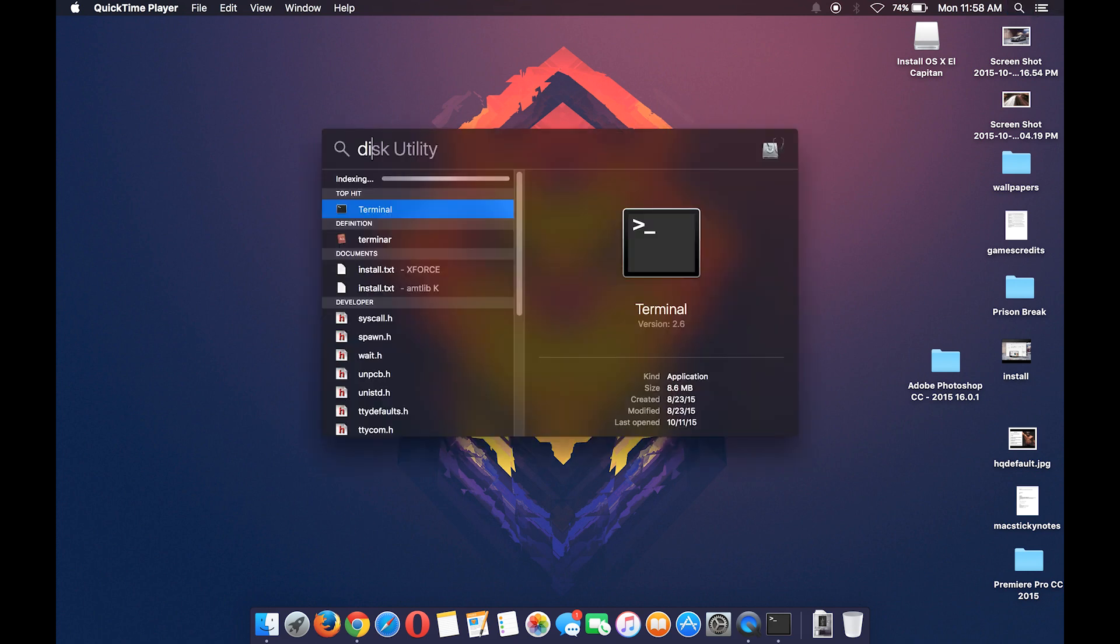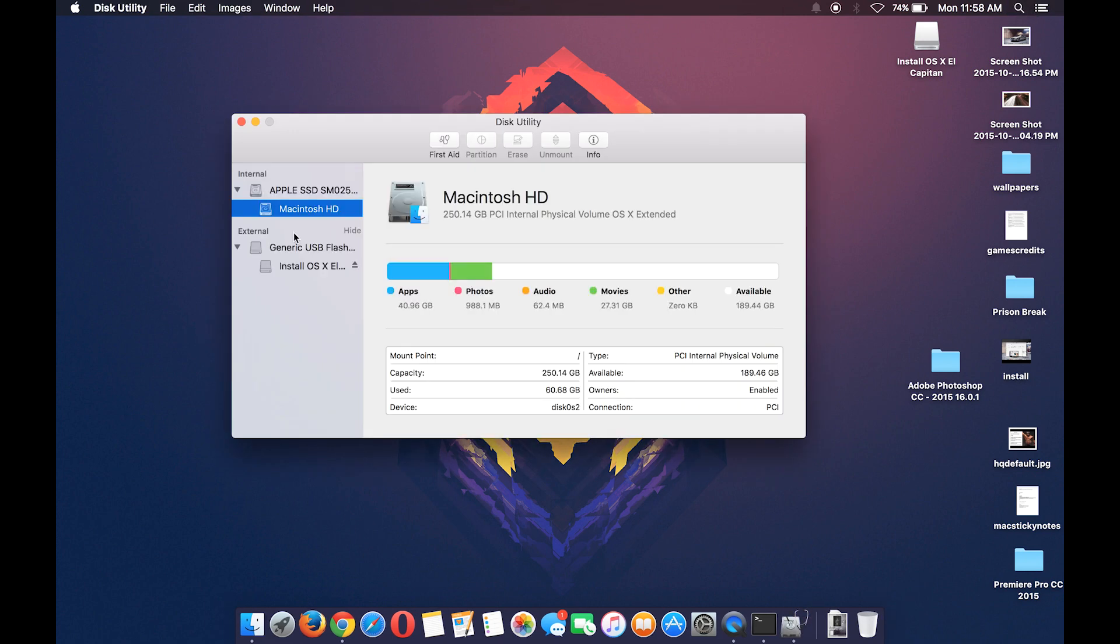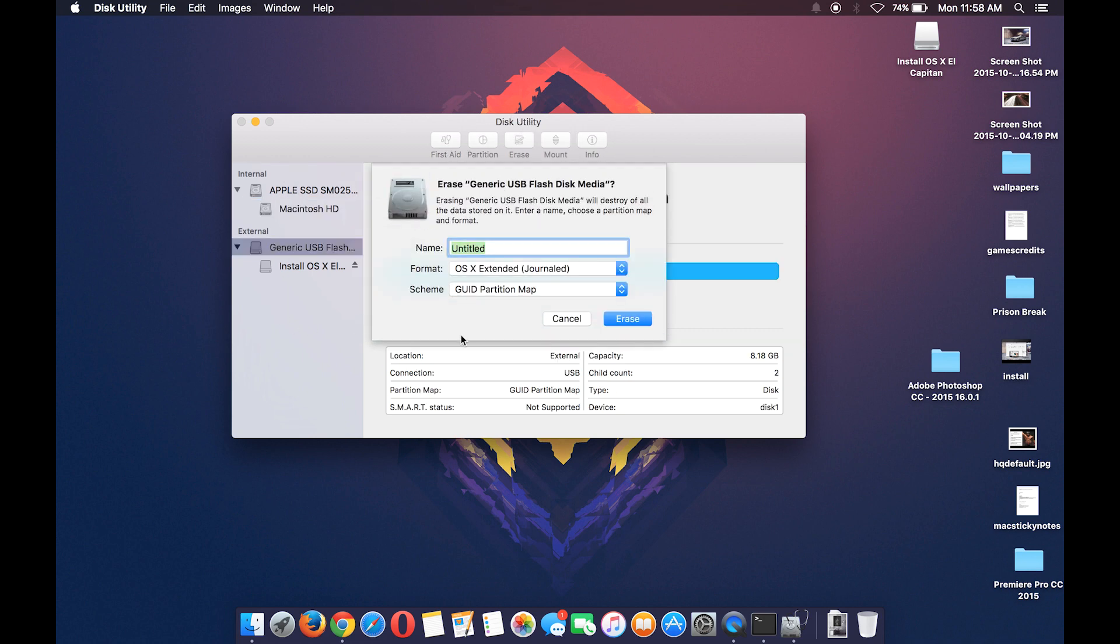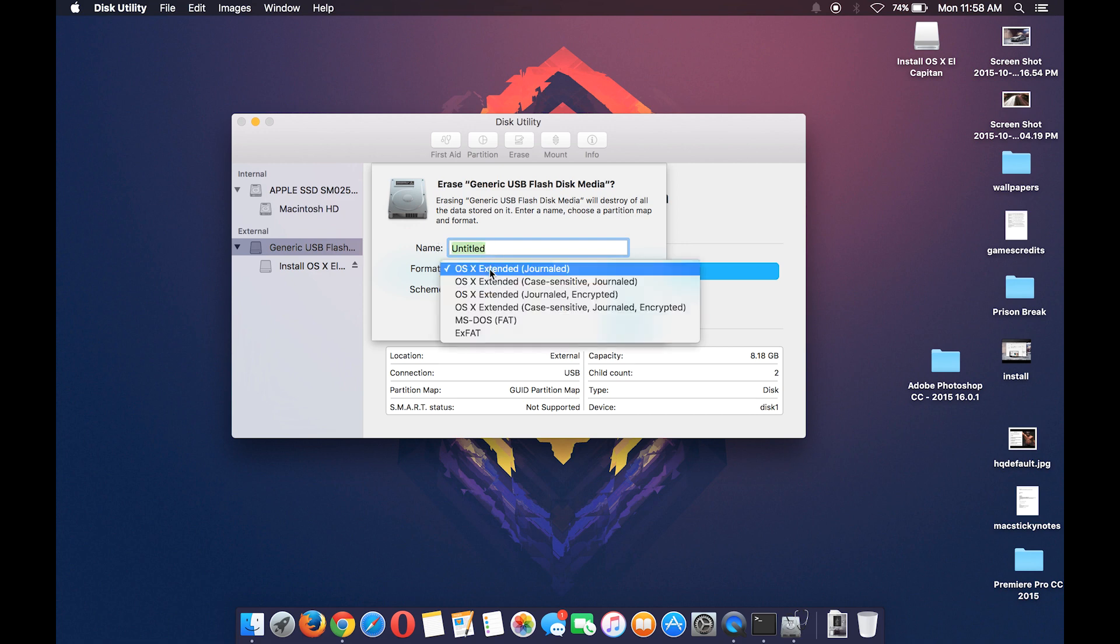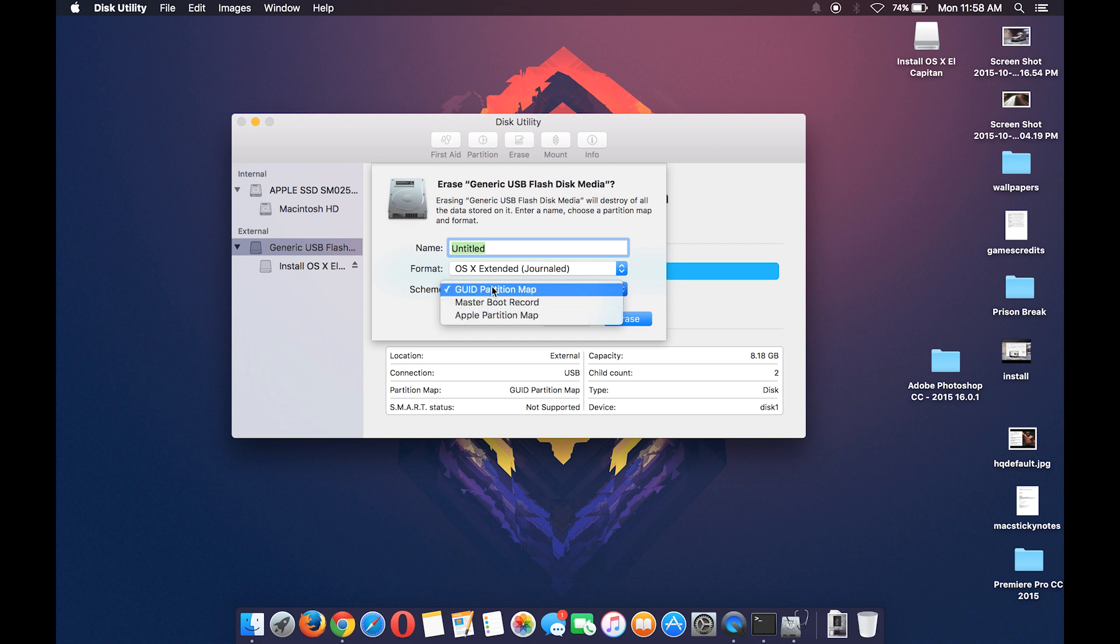Open Disk Utility and here select the USB Drive and hit erase. You will get this dialog box, so make sure to keep the USB name to untitled and the rest of the settings as you see here in the screen. Once done, hit erase.